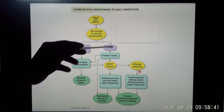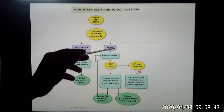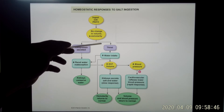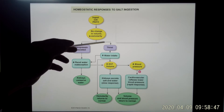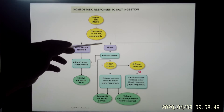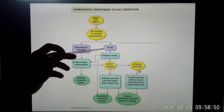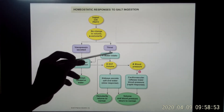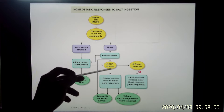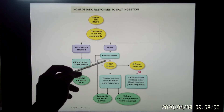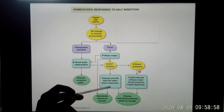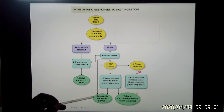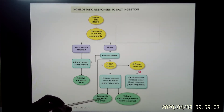First, behaviorally, it will trigger the thirst sensation. You feel thirsty. Because in integrative physiology, your behavior plays a role. So when you feel thirsty, you're going to drink water. And after you drink water, you fix the problem. You increase the ECF volume. And eventually your osmolarity goes back to normal.